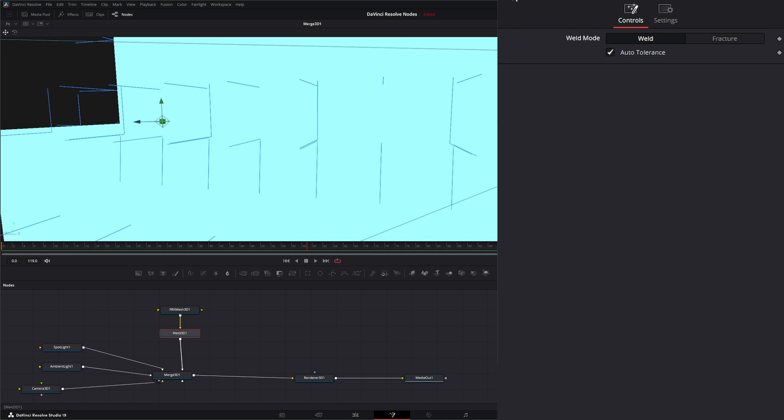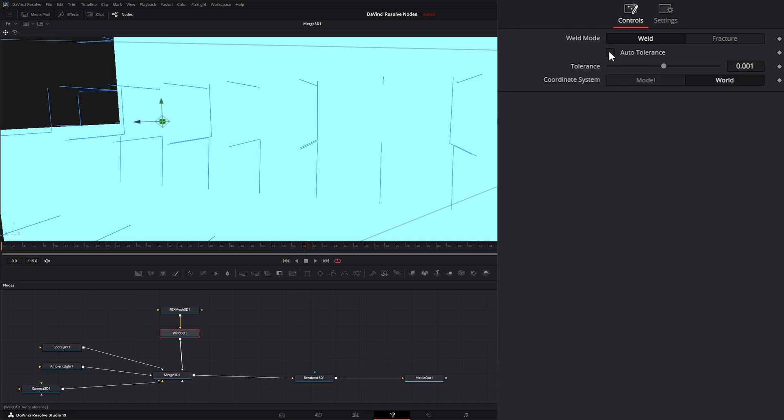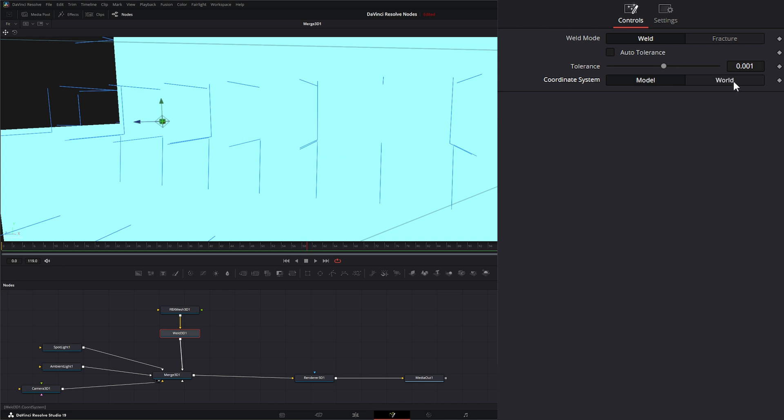And initially our auto tolerance should kind of fix some of this stuff. But if I look, it doesn't really look like it's fixing anything on auto. But if we uncheck that, we can change our tolerance manually. And before we change our tolerance, we could use the model coordinate system or the world coordinate system. And this just depends on whether it's going to use your model as a coordinate or the world as a coordinate. And the best practice is leave it on world.